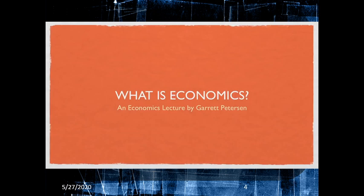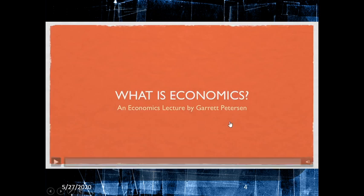This next segment is an economics lecture by Gareth Peterson. He explains the concepts very well, so let's listen.